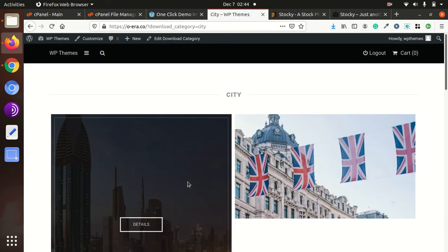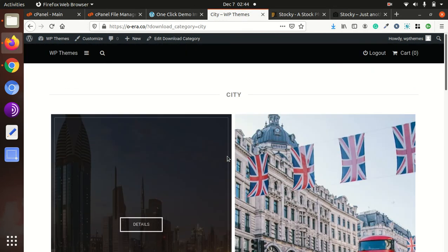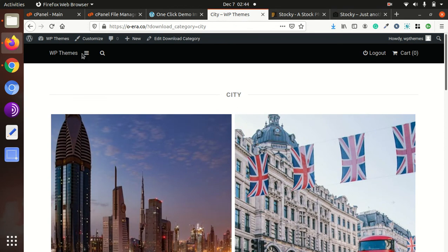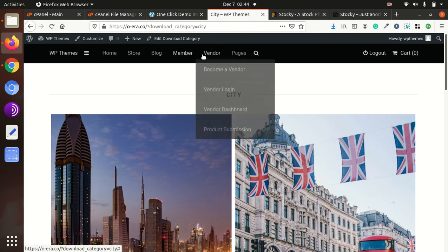As we've seen in the demo, we can check the internal pages, just like city. Yes, it is working fine.